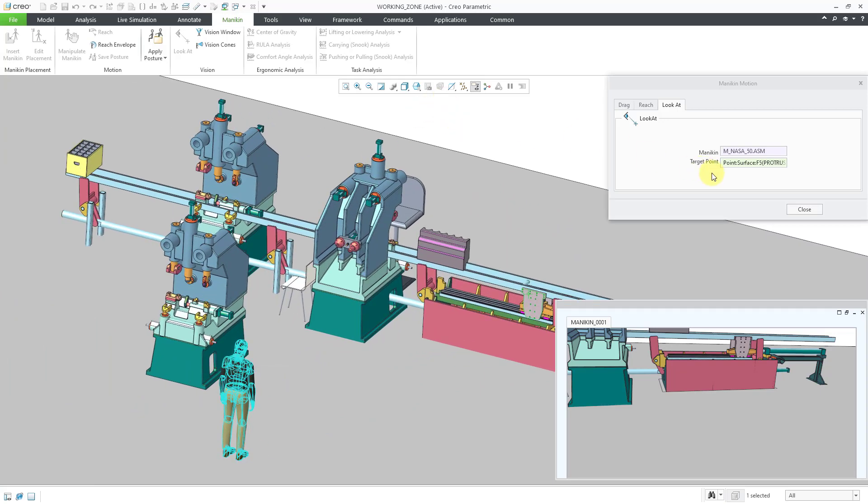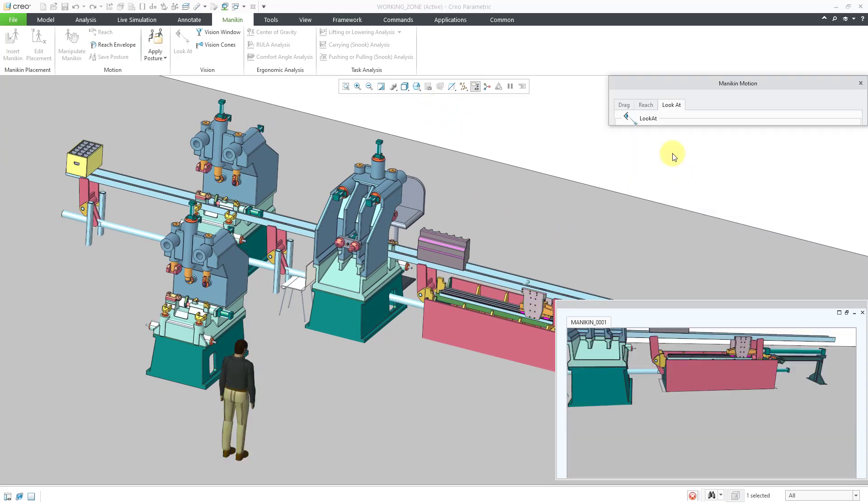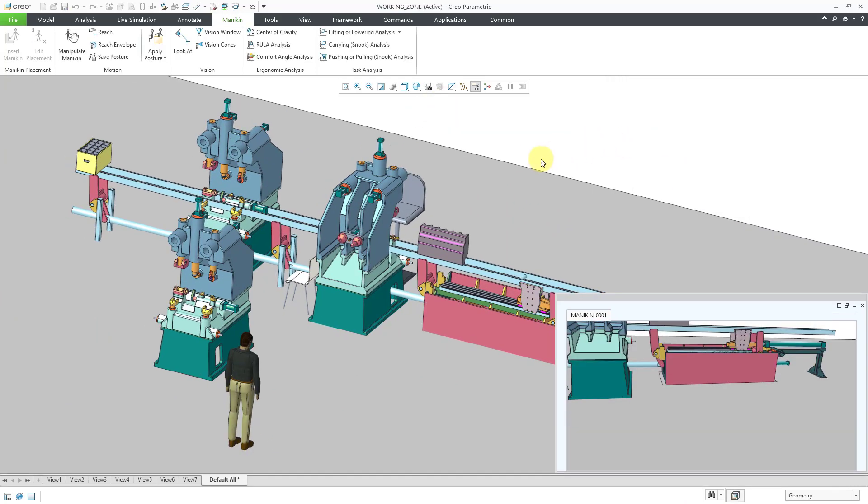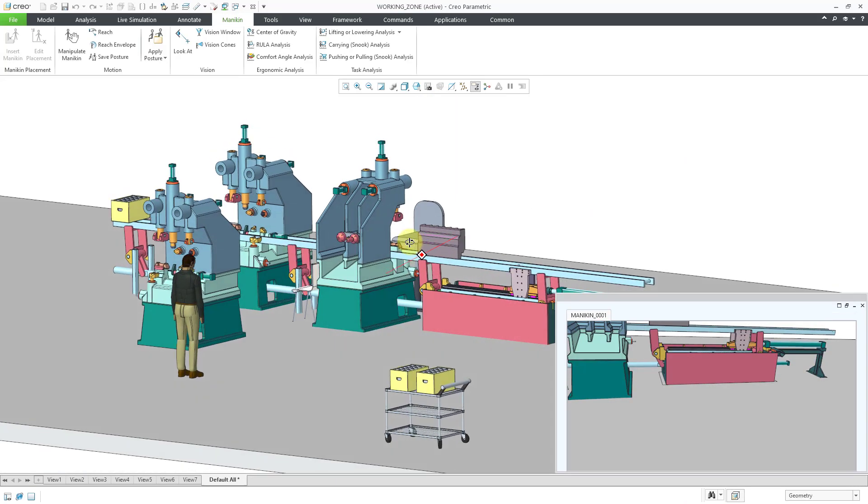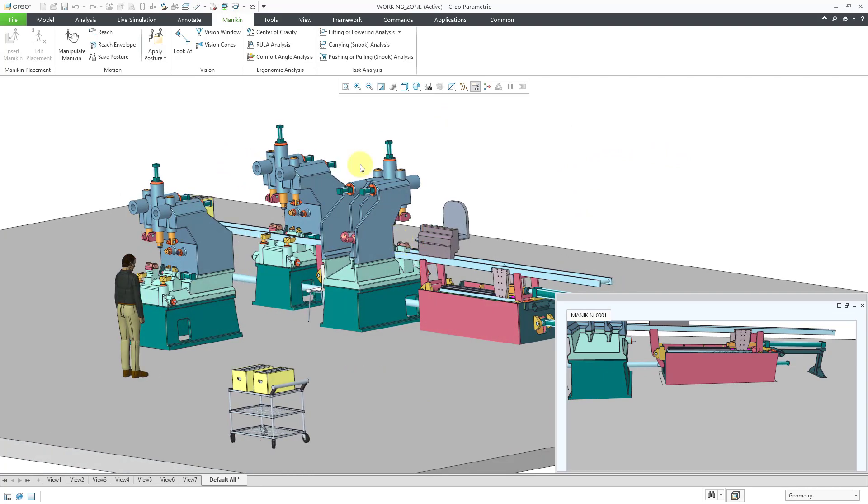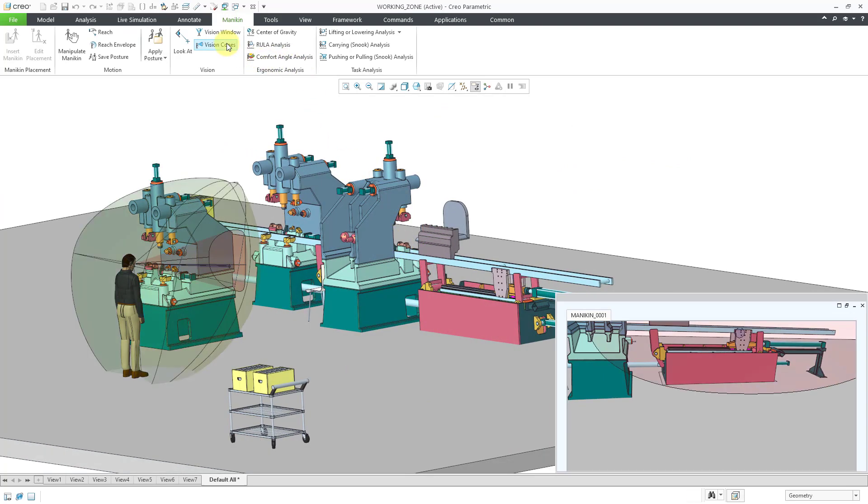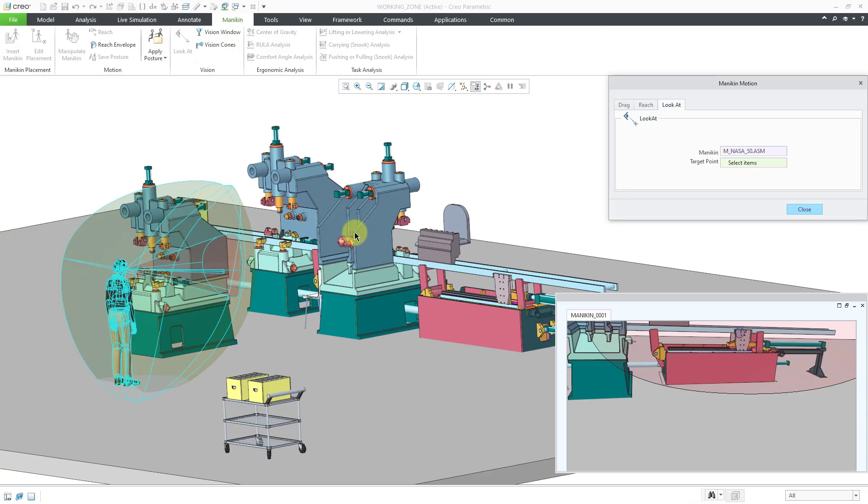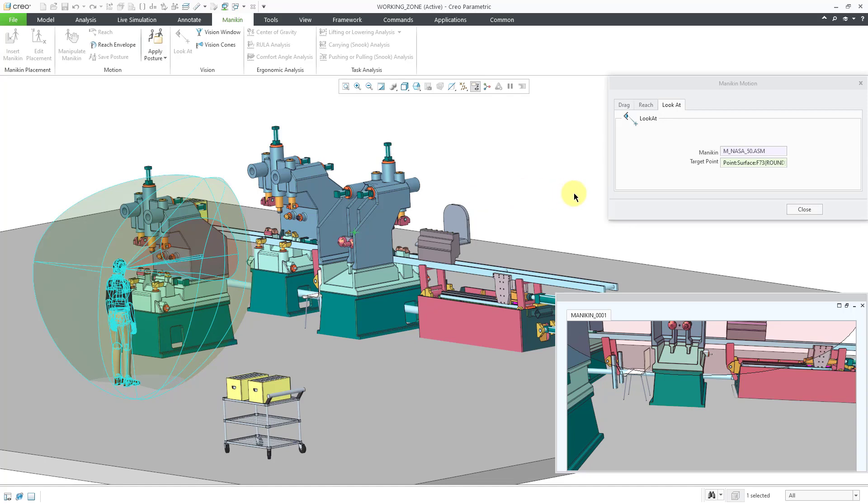Now let's close out of the vision window and instead we can take a look at the vision cones. And when I click on that, you're going to see a variety of different surfaces. Let me change that for a moment. Let me just change it back to looking a little bit further up.